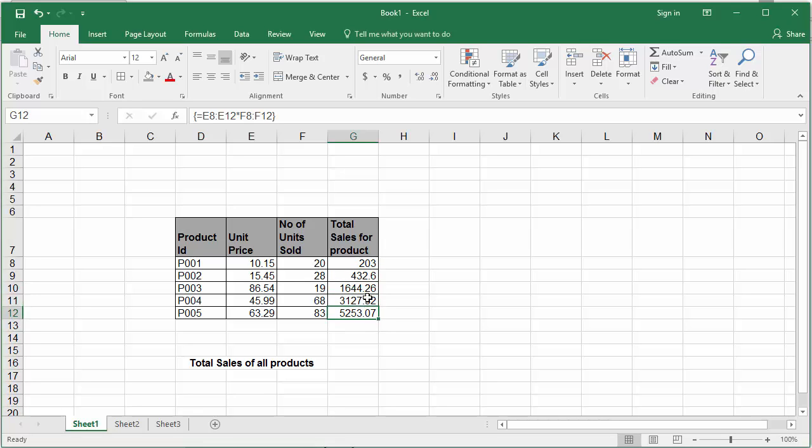Now using single cell array formula you can find the grand total of all sales of all products. Click on cell G16.